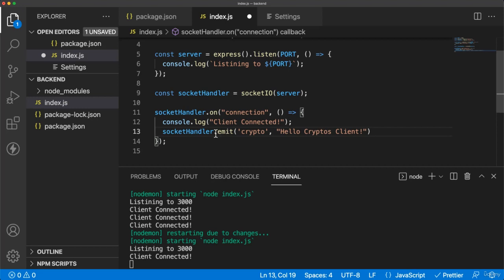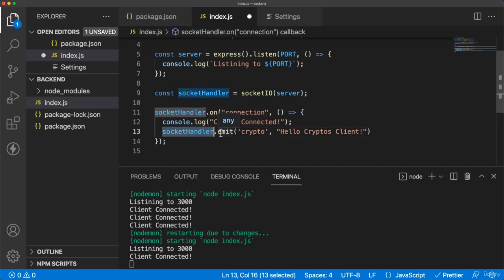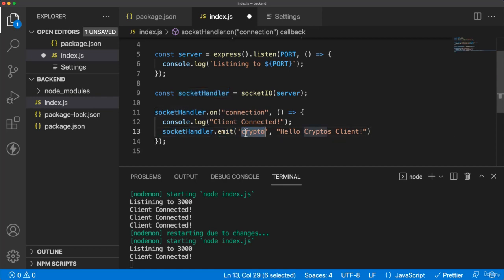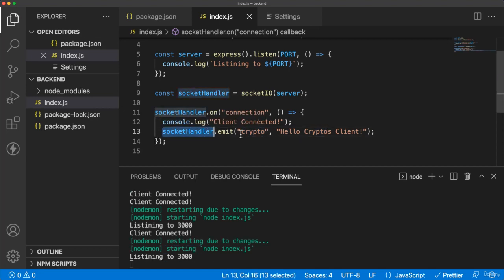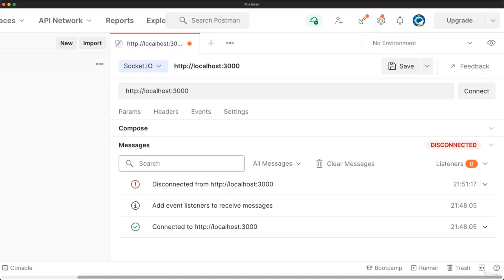So we can say that this message will send notification to the user or to the client in the front end that you are connected to our server, you are allowed to be connected to our server. So let's save, restart our server, and then go again here. But first, you need to create an event.